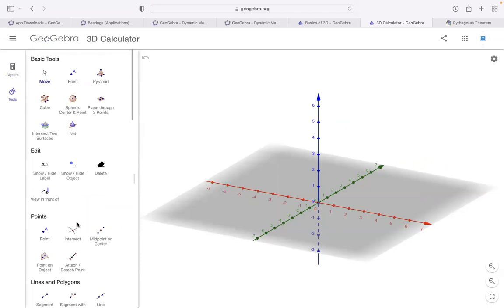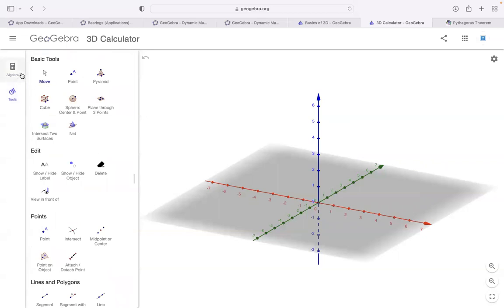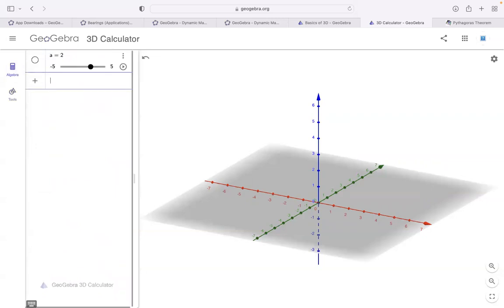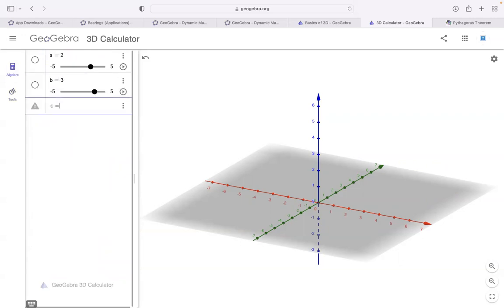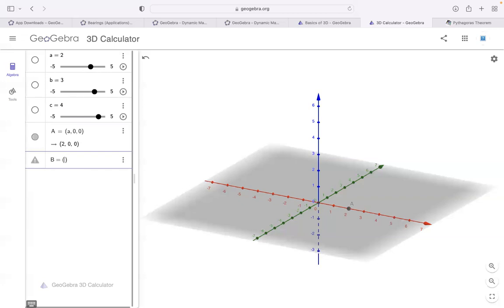Meanwhile, I'll create a controlling setup. I'm typing a random number — let's say a = 2. If I type a = 2, it creates a slider for me. I'll create b = 3, also a slider, and c = 4 — another slider. Now I want to create points from these three sliders. Point A is (a, 0, 0) because this point will always lie on the x-axis. Point B will always lie on the y-axis: (0, b, 0).